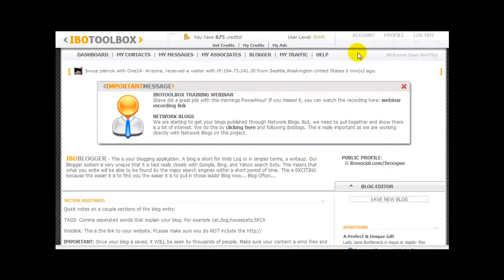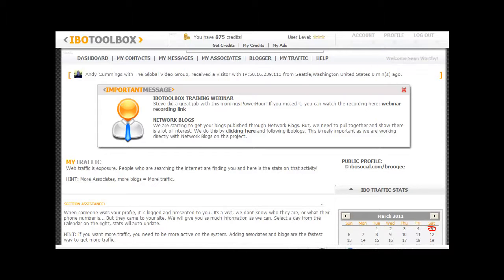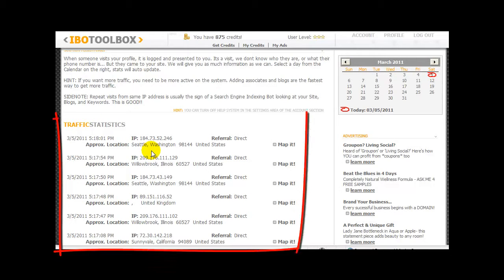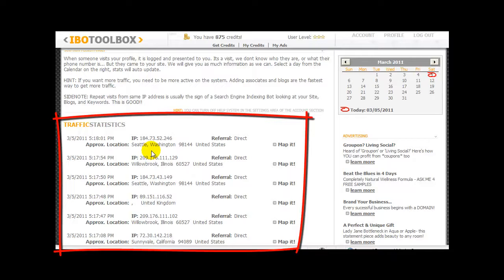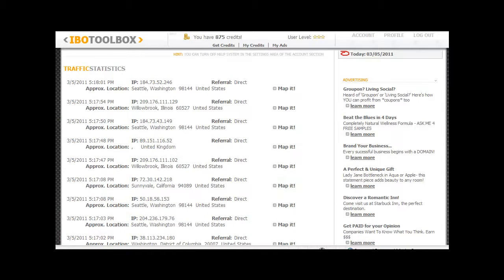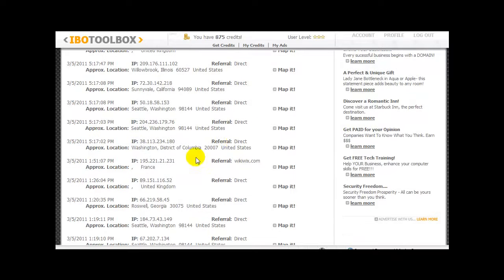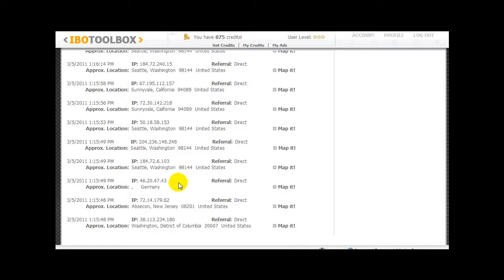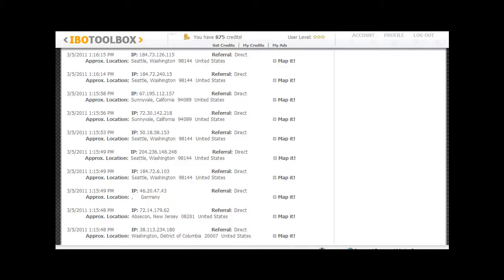Let me show you one last section: my traffic. I'm getting several different people viewing my information, and as you can see, it's coming from all over the world. This one is from the UK. I've seen all sorts of places where my information is actually being viewed — France, Seattle, Washington, California, Germany, New Jersey. This is a very beneficial tool.